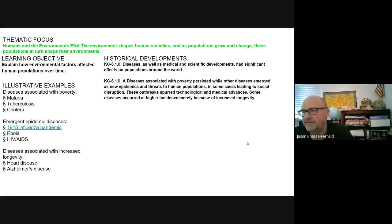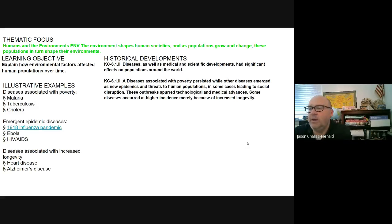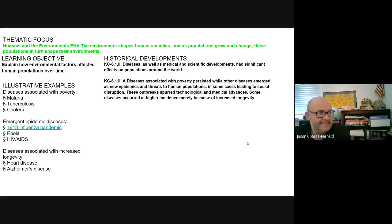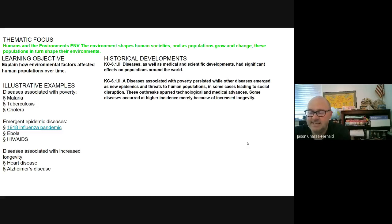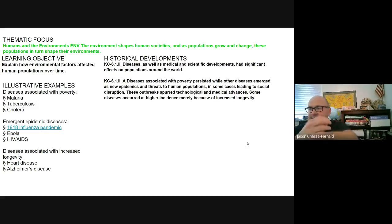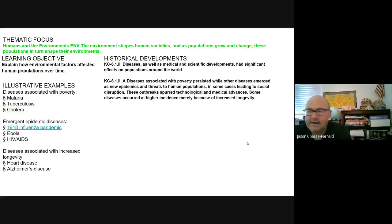We kind of break down the illustrative examples given to us by the College Board. Diseases associated with poverty — we've already looked at malaria and cholera in the past, and these are obviously still diseases that are very much around today. Tuberculosis — you don't really hear about that very much in the United States anymore, but it is around. I personally have been given a tuberculosis test before; it's a simple test where they poke your skin and look for a reaction. It is highly contagious.